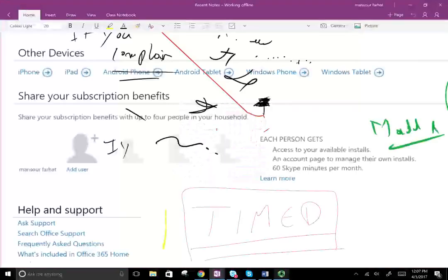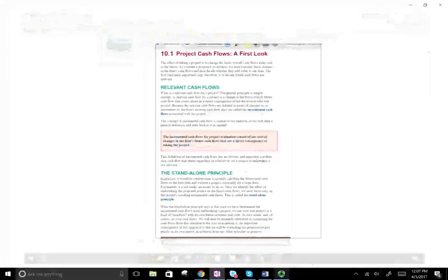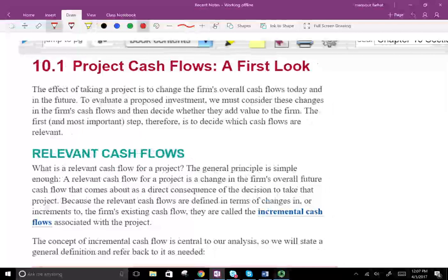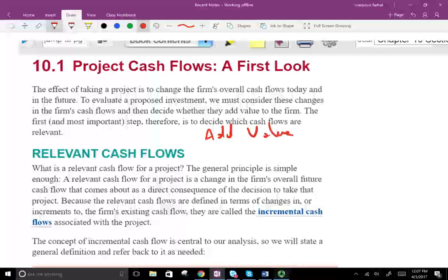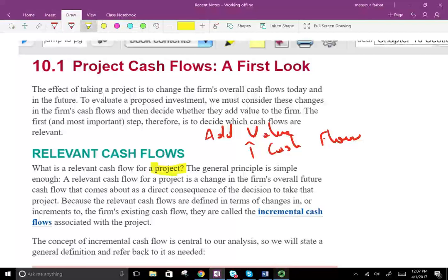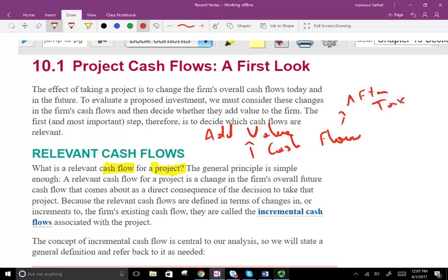The concept is this: a company will undertake a project only if that project adds value. A project adds value if it increases cash flow. So if the cash flow goes up, we assume that the project adds value. What's relevant to any project is the cash flow — that's the most important thing. The cash flow has to be after tax; after we pay the taxes, how much is left?